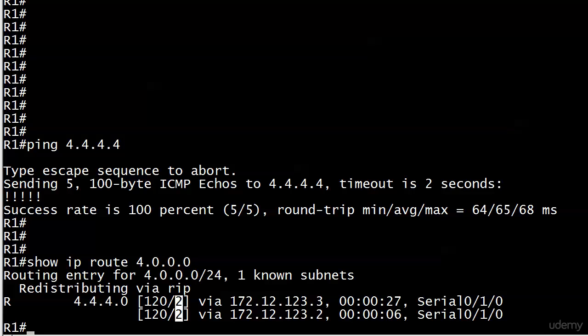Now we're going to send roughly half of the data going to 4.4.4.0 through 123.2 over at router two. The other half, roughly 123.3. I say roughly because it's rare that it's going to be exact, but it's going to be pretty close.